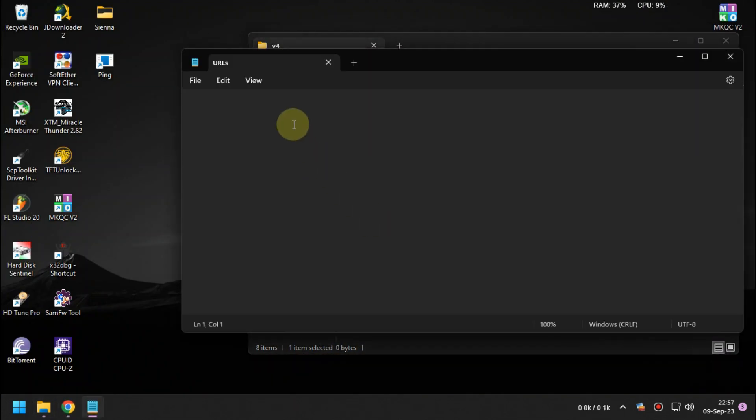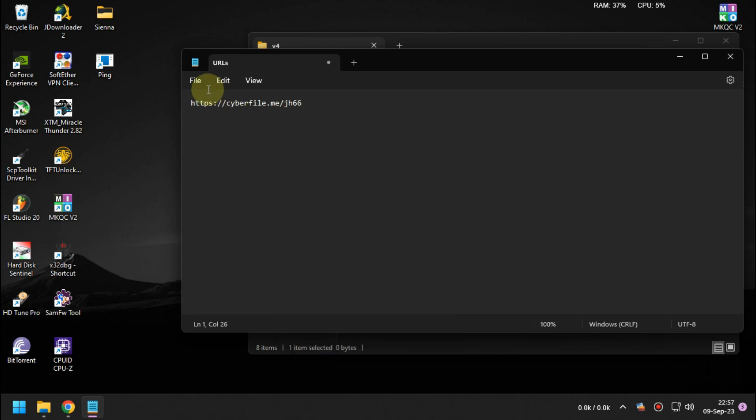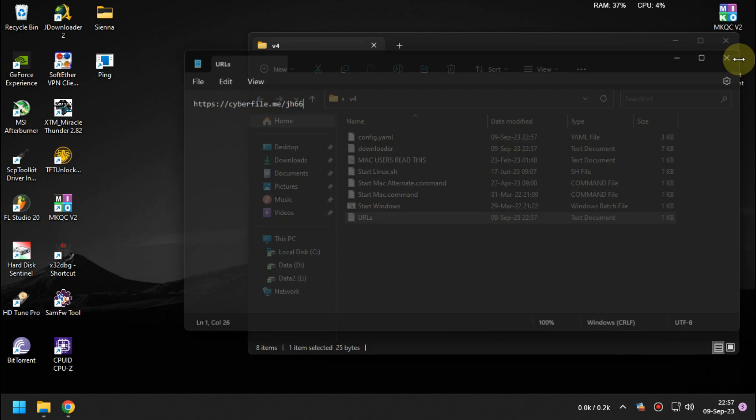When you're ready, just start windows.bat. The files will download automatically.